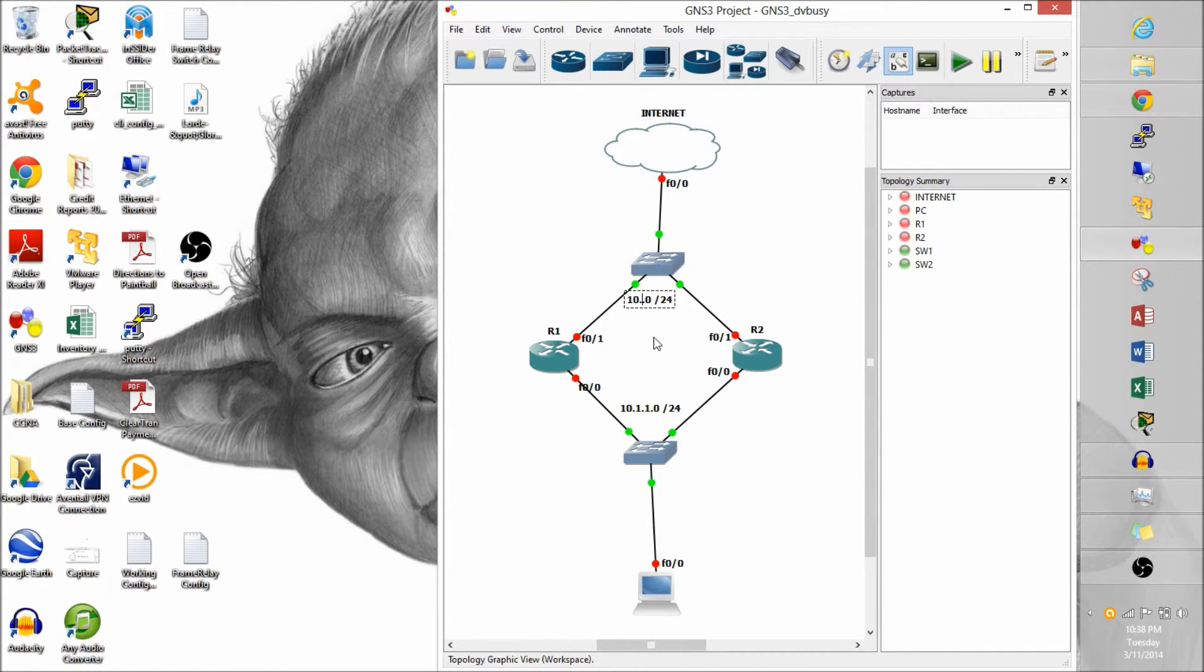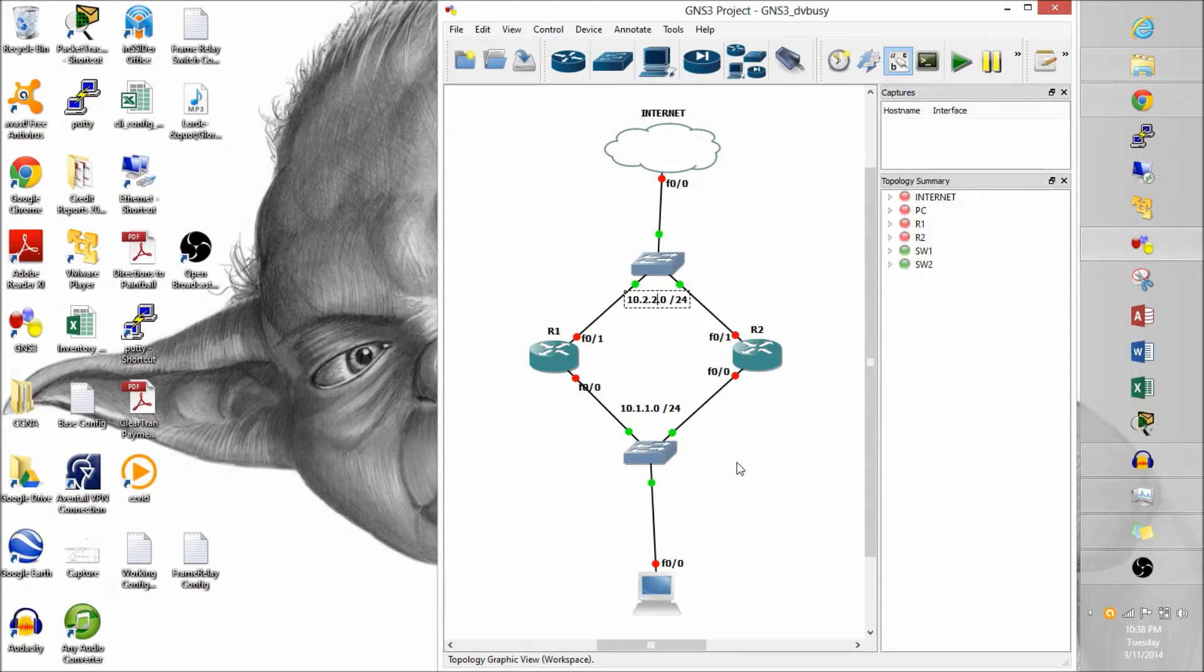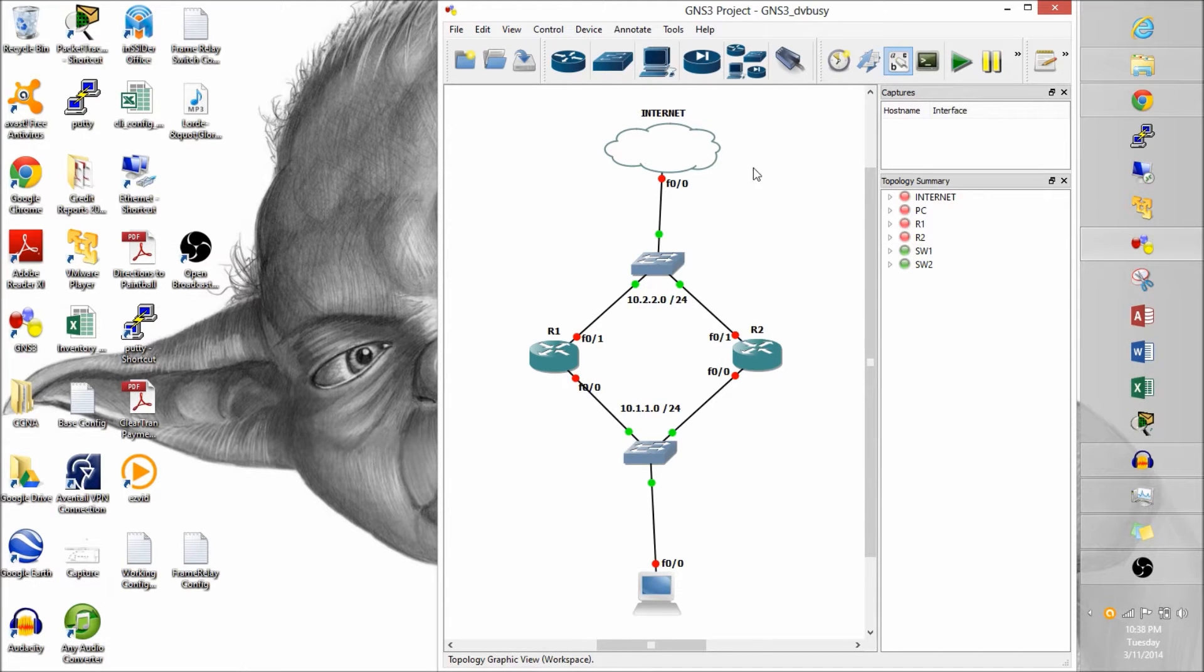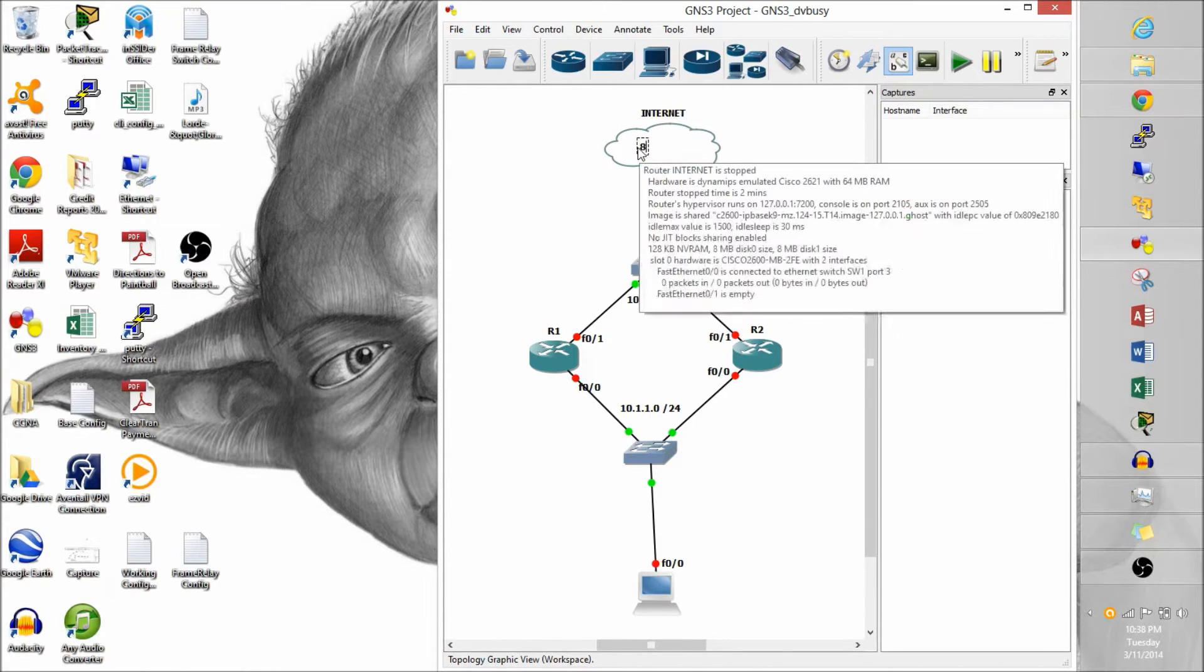Let's label our subnet. We'll make this FastEthernet 0.0 side of both routers. And the PC will be 10.1.1.0. Outbound subnet for these routers will be 10.2.2.0, 24 bit subnet. And we'll put 8.8.8.8 up here. Good old DNS server.